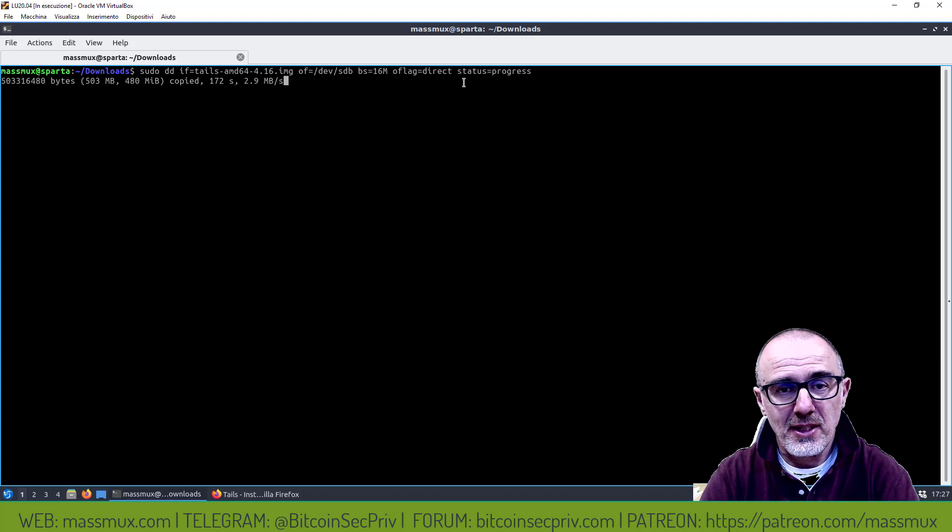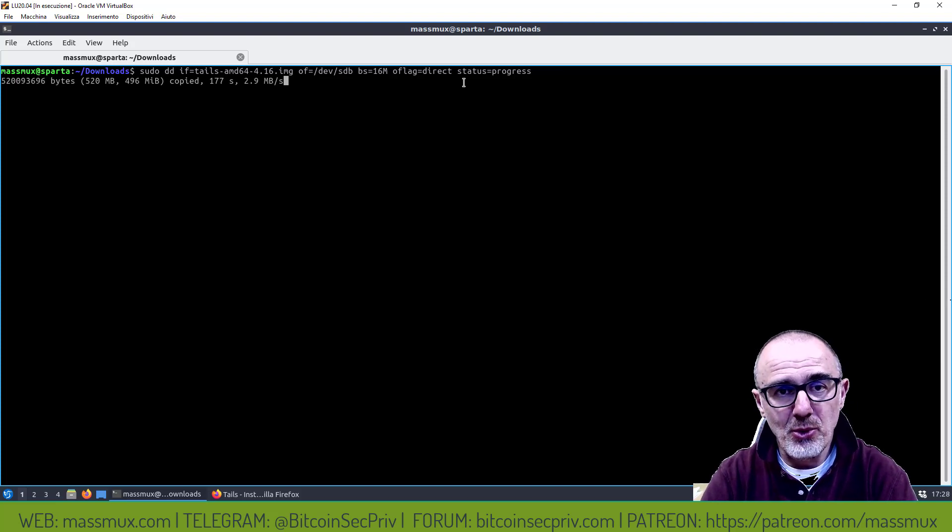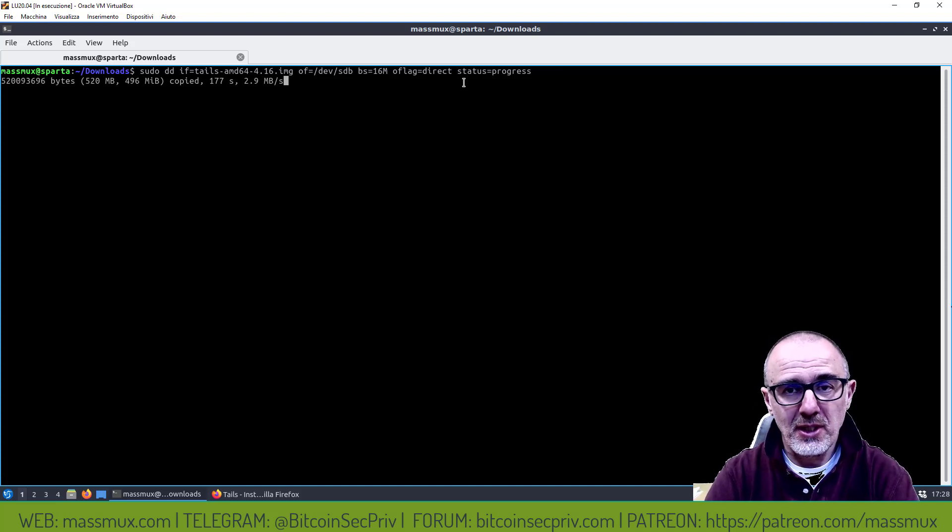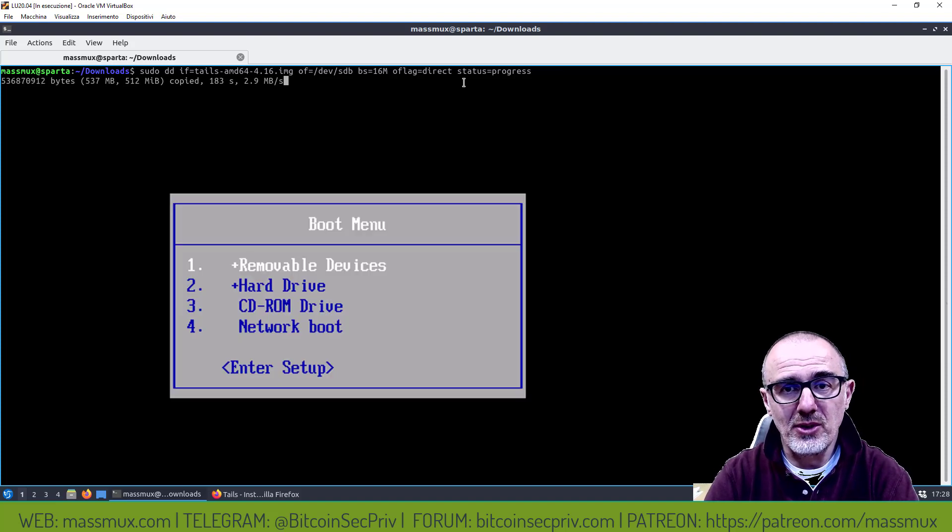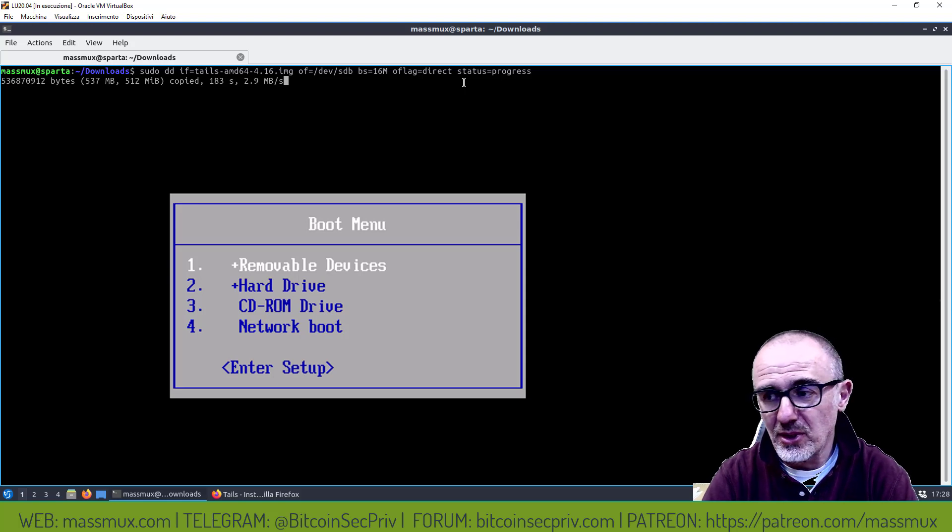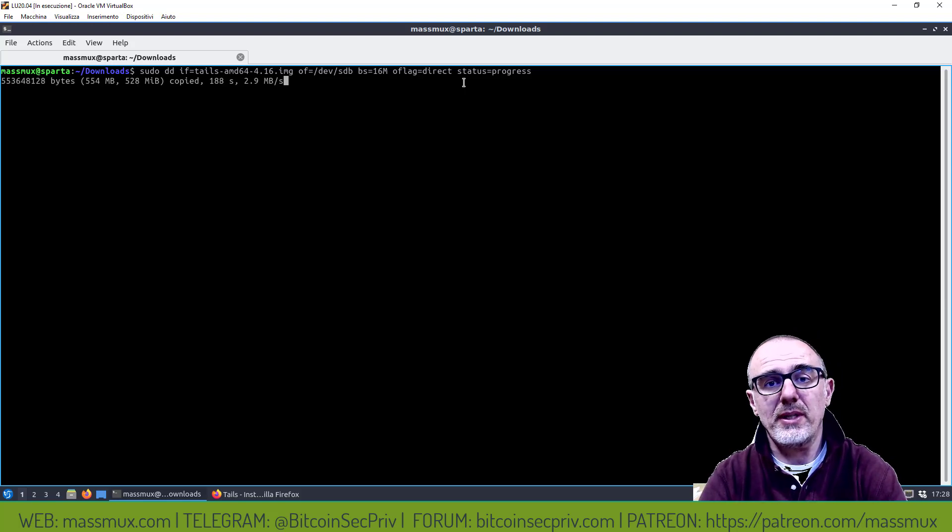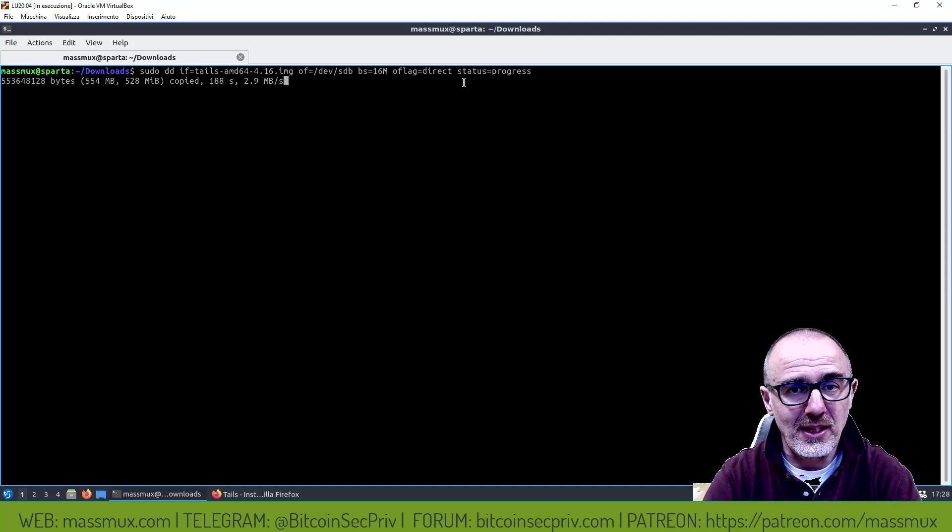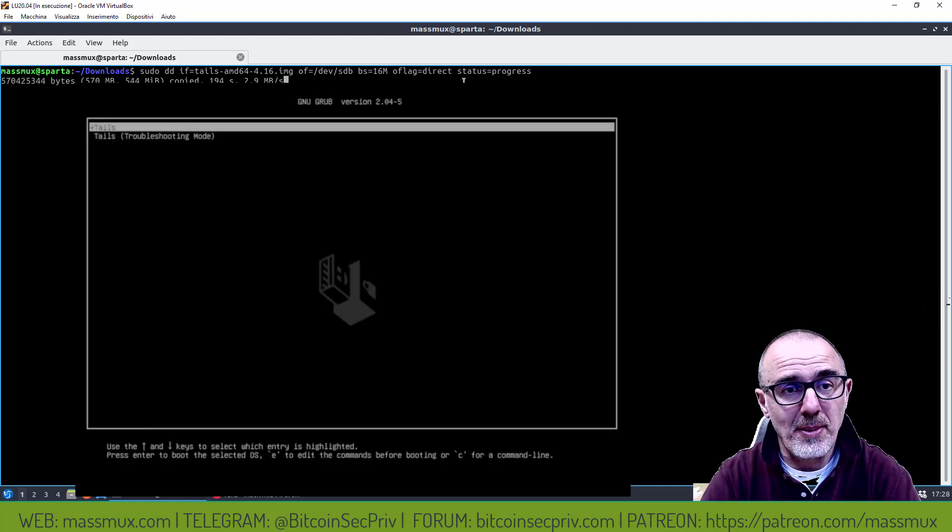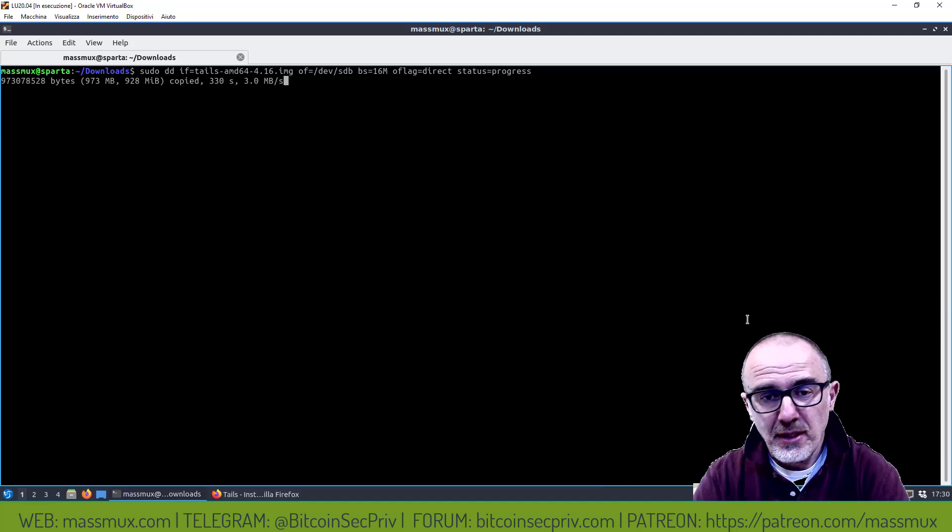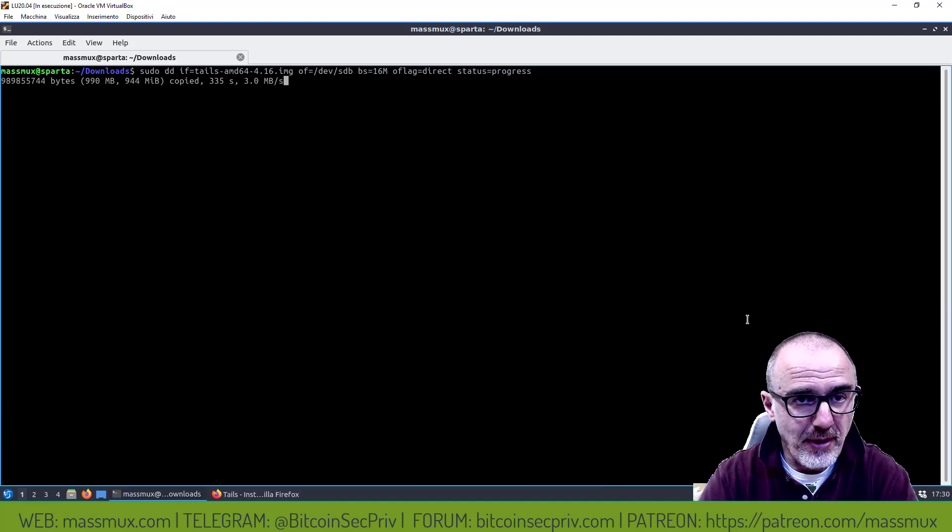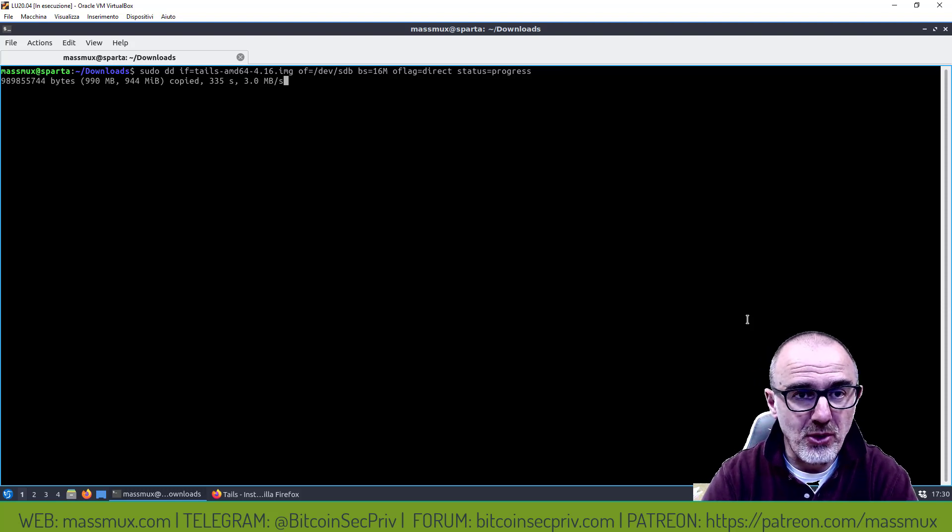Quando sarà finita questa operazione semplicemente la vostra USB stick sarà pronta e semplicemente dovrete spegnere il computer, infilare la USB stick nella porta USB e far partire il computer, andare nel BIOS. Nel BIOS dovete fare in modo di settare come device di boot primo device di boot la chiavetta USB, a questo punto subito partirà il sistema operativo Tails direttamente letto dalla USB stick.